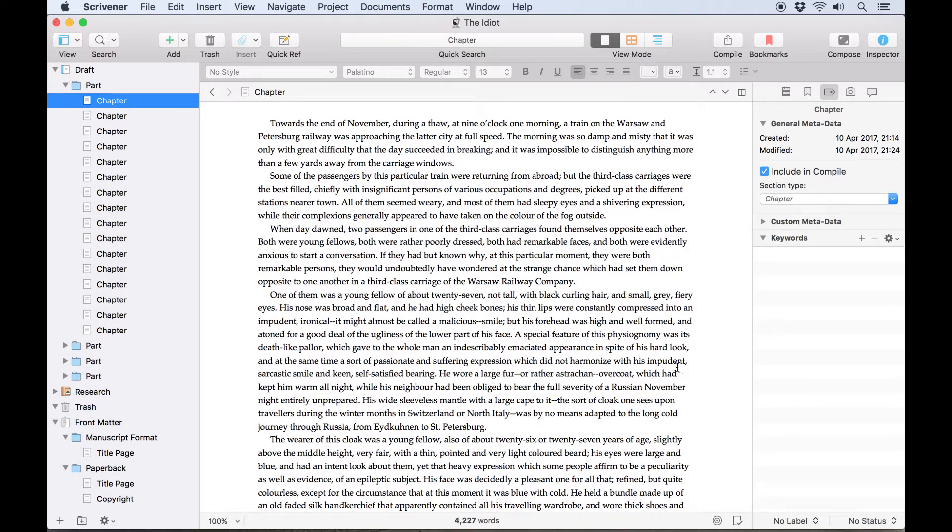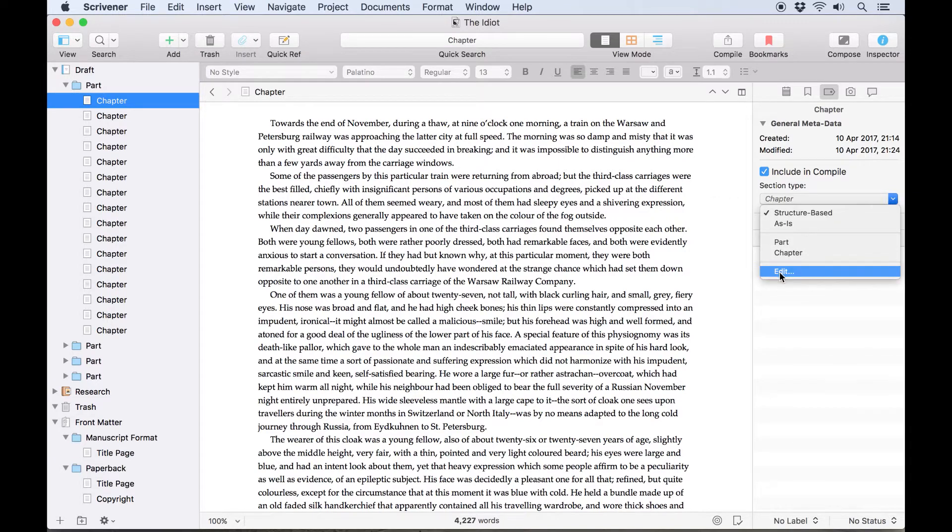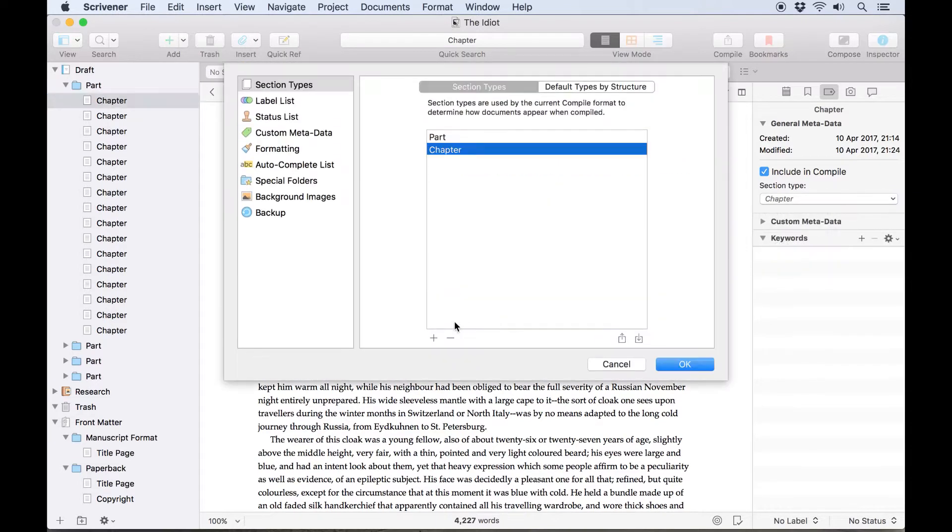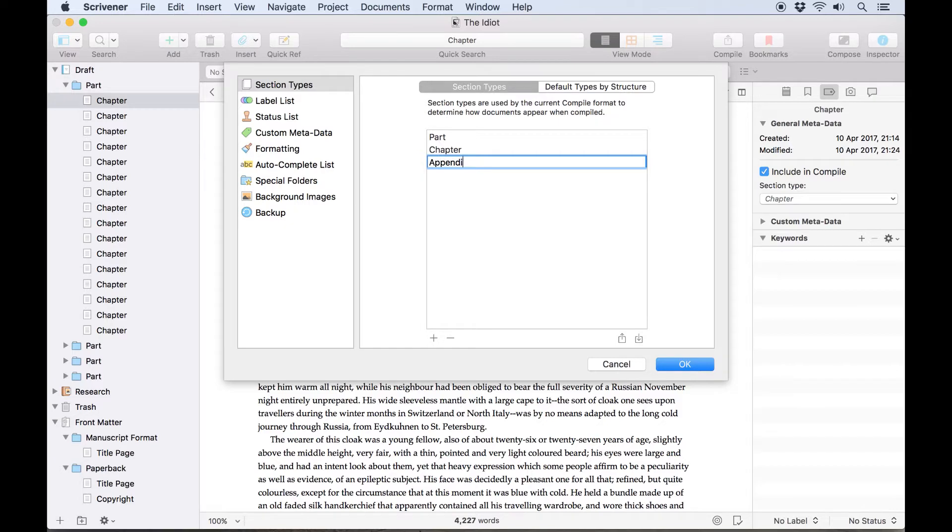If you have more than two types of document in your project, for example if you want to add an appendix with different formatting, you can simply add a new section type here using the plus symbol.